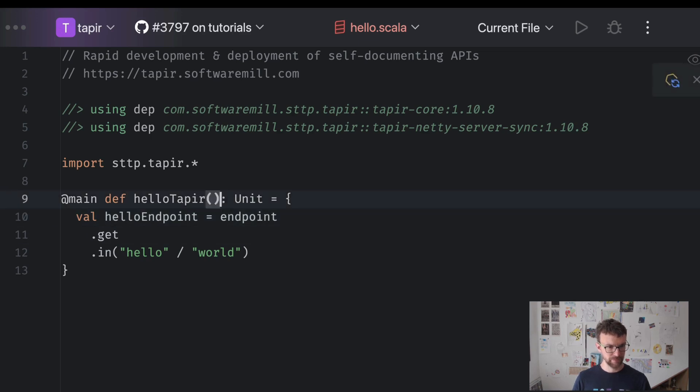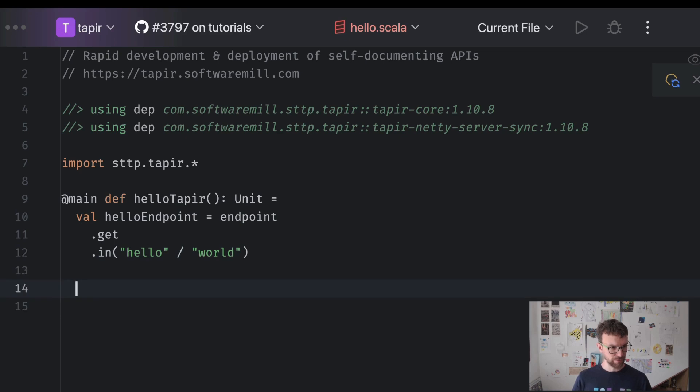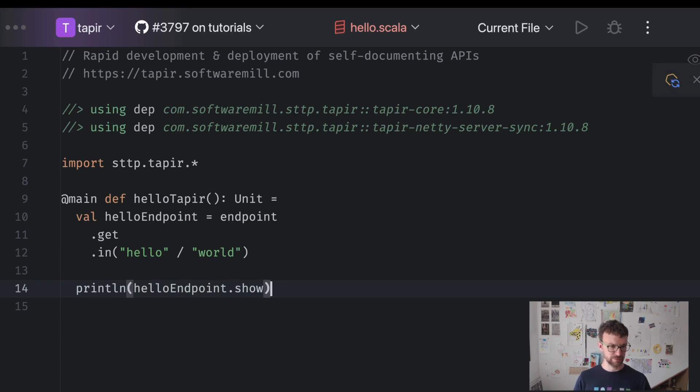Okay. We actually don't need the braces in Scala 3. And what we can do now is we can print line the hello endpoint description to the standard output.